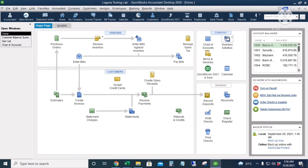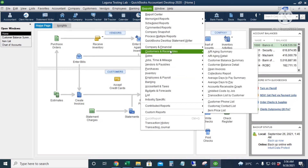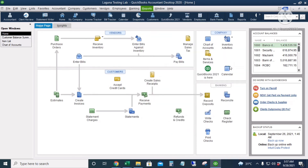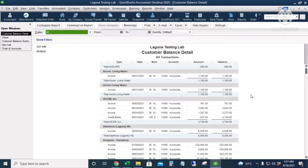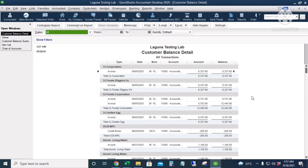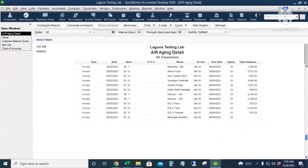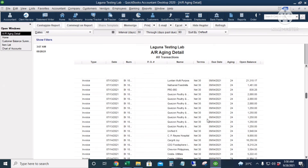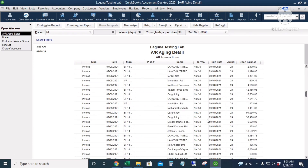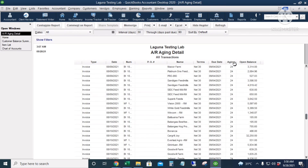Let's go to accounts receivable reports: Reports > Customers and Receivables. The Customer Balance Detail report shows all invoices per customer regardless of whether they're paid or unpaid, and also shows payments and credit memos. The AR Aging report shows Current, 1 to 30 days, 31 to 60 days, 90 days and above. Those are our accounts receivable and accounts payable reports.